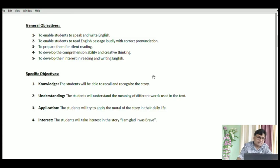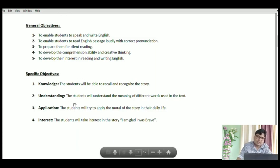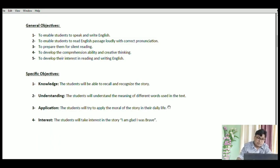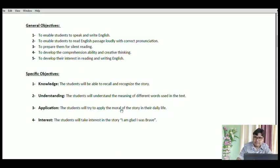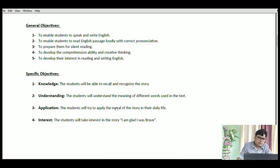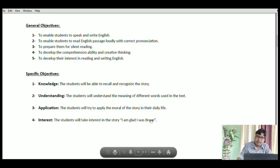Now let's discuss specific objectives, which are framed for a particular class. When you enter the class, you must have these objectives in your lesson plan — in your mind and heart — that you are going to accomplish all of them in a single period. We start with knowledge: students will be able to recall and recognize the story. Understanding: students will understand the meaning of difficult words used in the text. In the application part, students will try to apply the moral of the story in their daily life — that is why stories are given in prose, as every story has a moral. Interest: students will take interest in the story 'I am glad I was brave.'